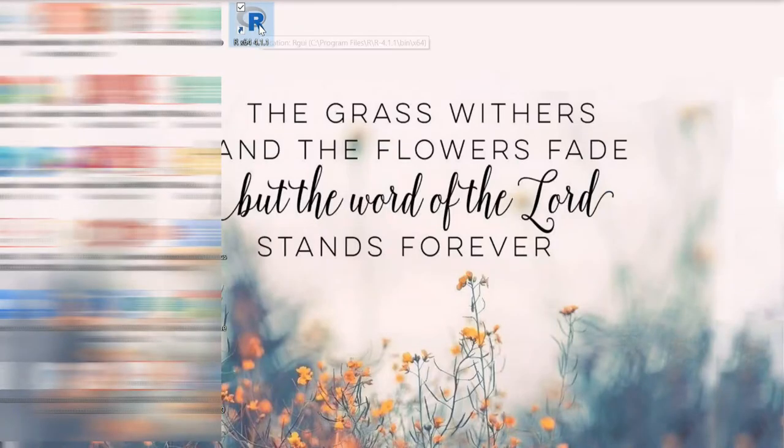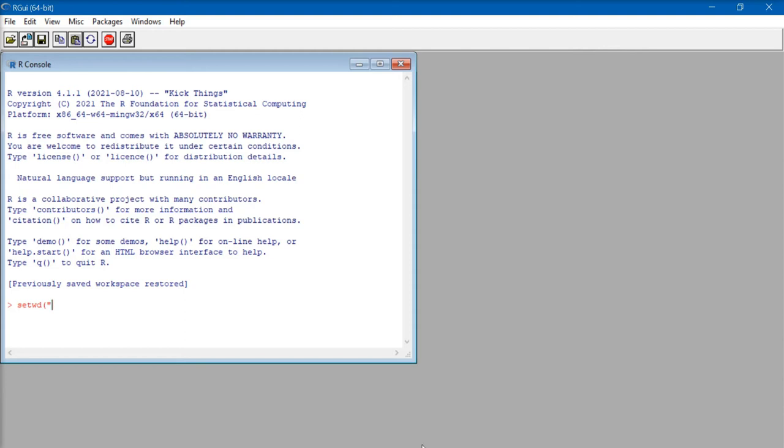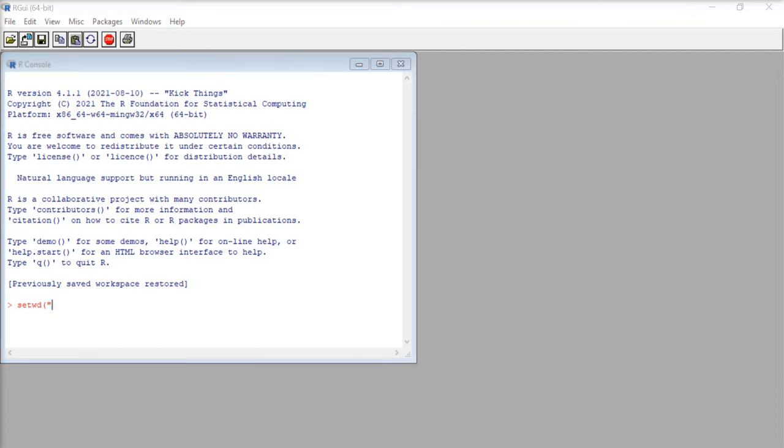Now, open R software, and here, the first code that I'm going to give is set working directory. So, type setwd, open bracket, double quotation.